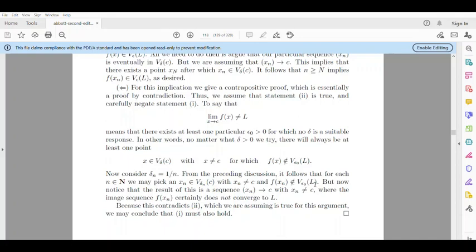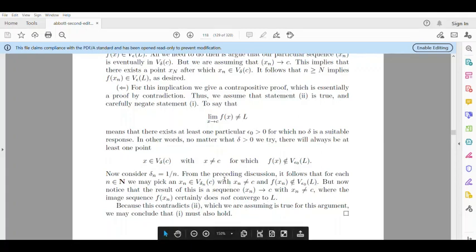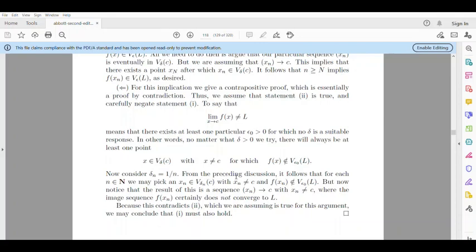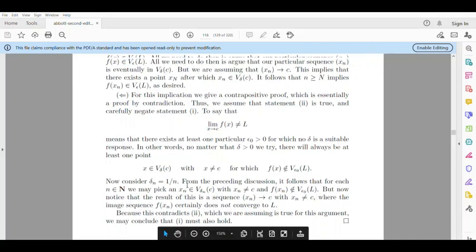Notice that the resulting sequence x_n converges to C with x_n not equal to C, where the image sequence f(x_n) certainly does not converge to L. Since x_n belongs to C minus delta_N to C plus delta_N and f(x_n) does not equal L, this contradicts the second statement, completing the proof.